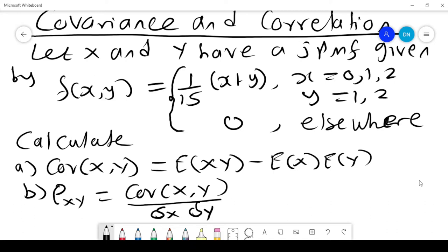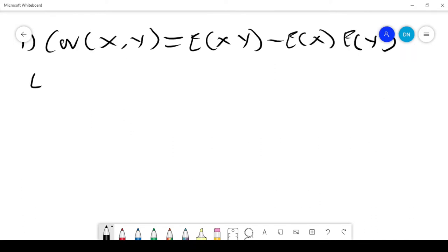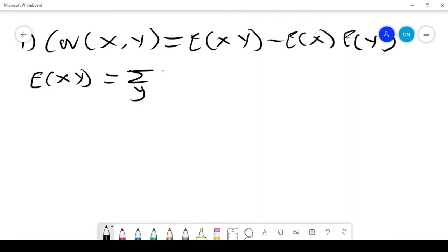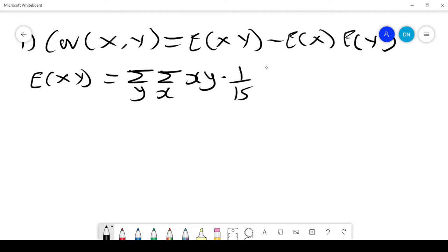We want to calculate the covariance and correlation between x and y. First, get E[XY], which is the sum over y, sum over x, of x·y·(1/15)(x + y).